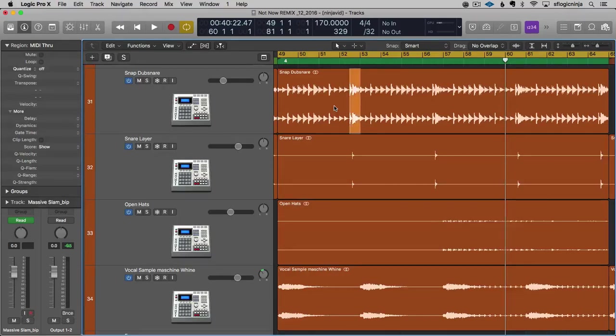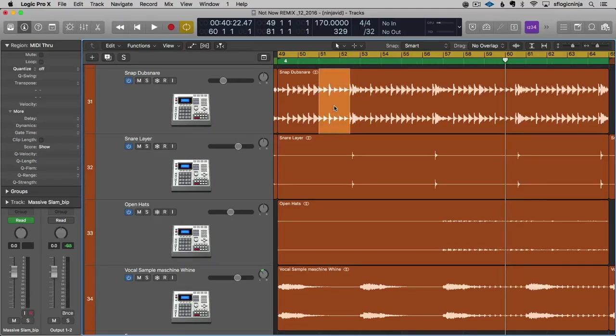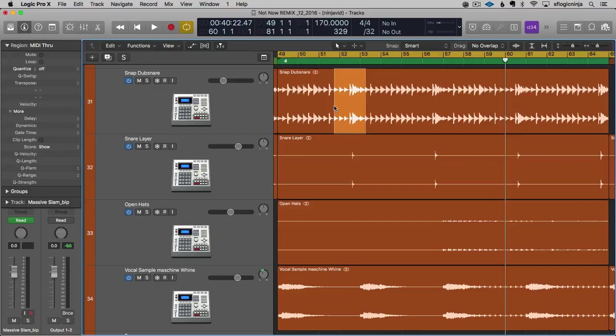And if I hold Shift and hit the right arrow, it extends out. Shift and the left arrow, it extends out. Hit the right arrow. Hold Shift and hit the left arrow. Oh, look at that. Oh, that's beautiful. Isn't that awesome?